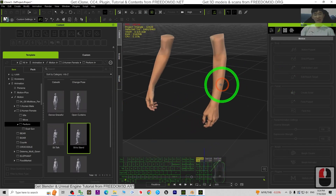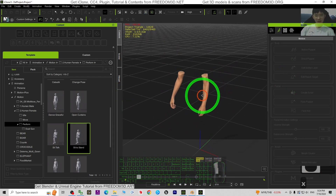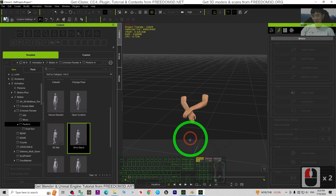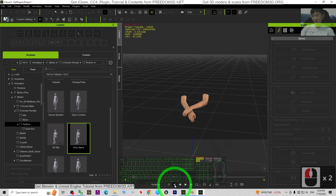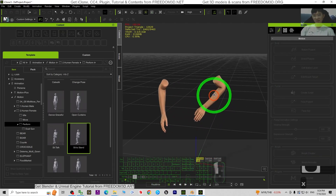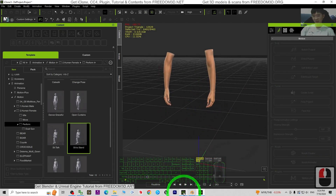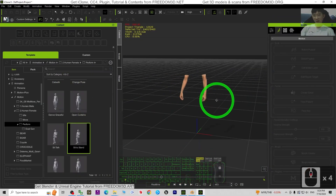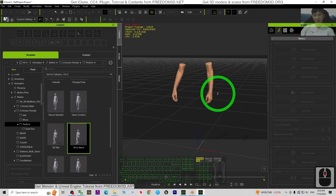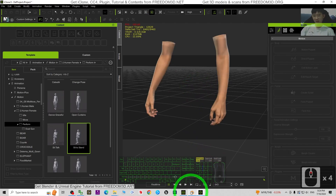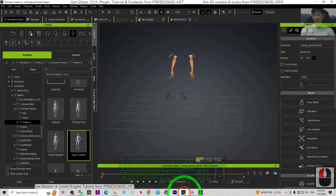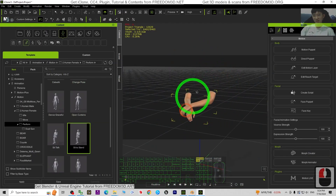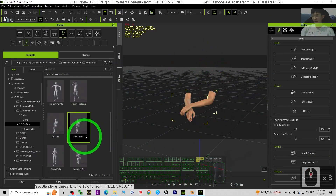That's all for today about my tutorial on how to create ghost hands just by using Character Creator 4. Take any 3D avatar and turn it into ghost hands in CC4 — we just need a pair of hands.